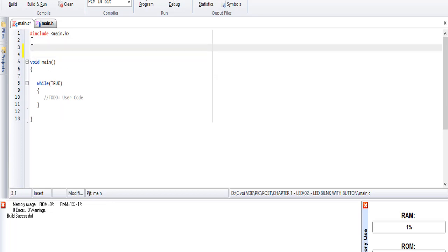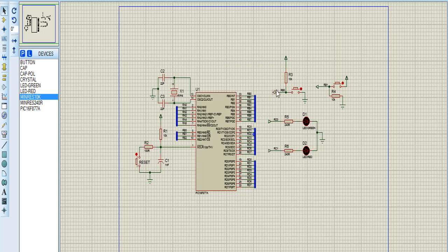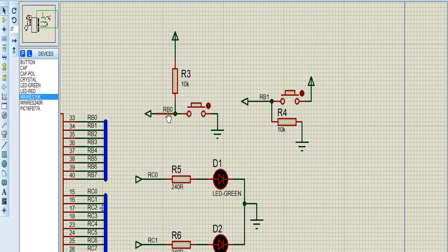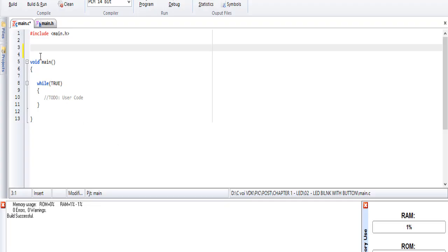So first we have two buttons, pin B0 and pin B1, to control pin C0 and pin C1.